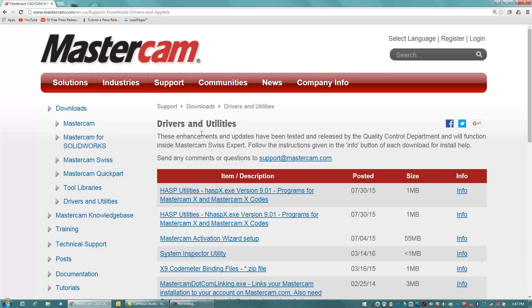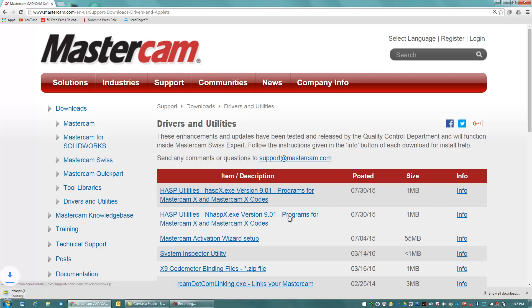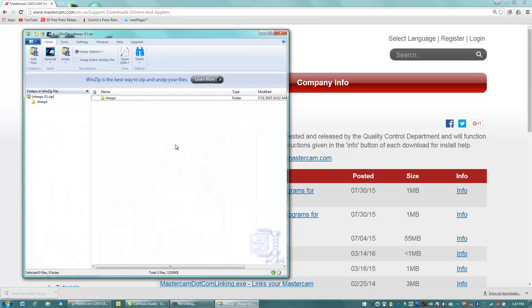And I'm going to download this nhasp.exe utility right here. And when it's completed downloading, I'm going to open it up here, and it's a zip file.